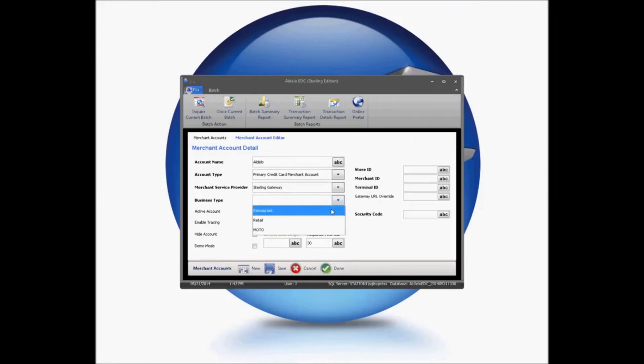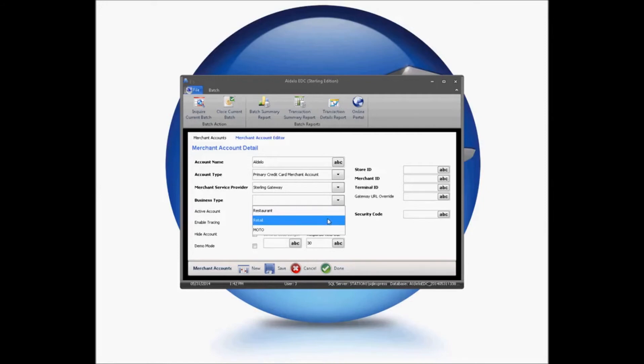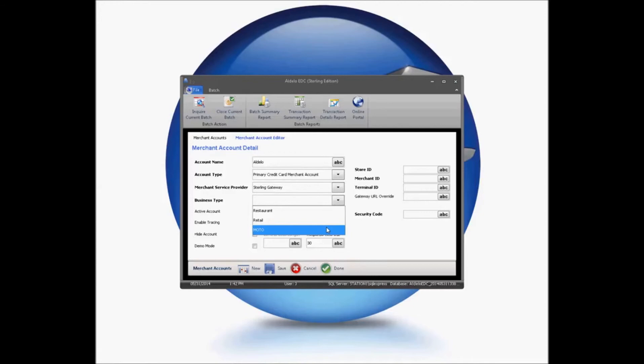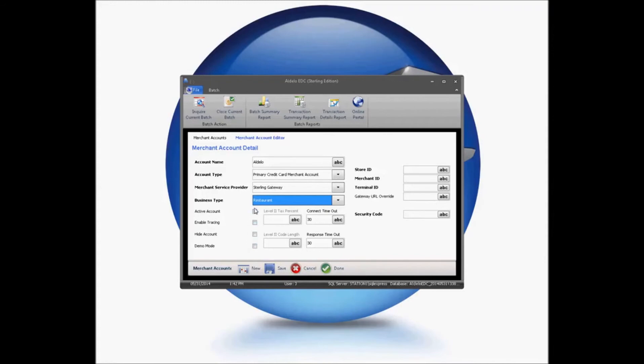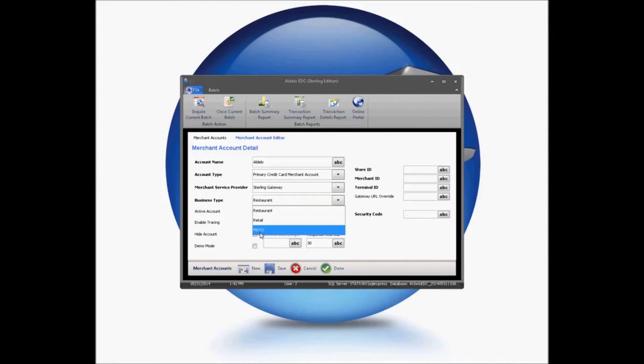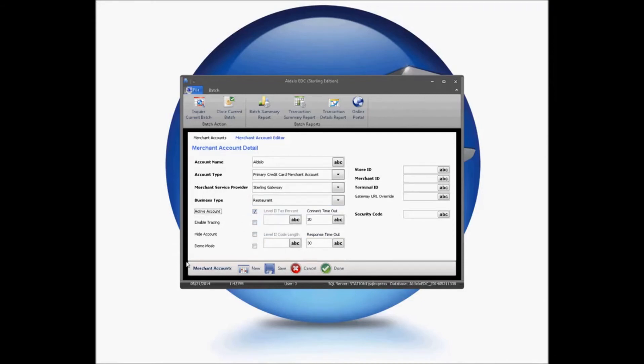You'll then choose your business type. Restaurant will allow you to accept gratuities. Retail will not prompt you for gratuity information and will not allow you to accept gratuities. And MOTO, of course, is for mail order, telephone order, and in this case, if you're using e-commerce. We're going to go ahead and set this for restaurant mode. There is no difference in configuration for Retail and MOTO. We're going to make this an active account. We're going to enable our tracing.